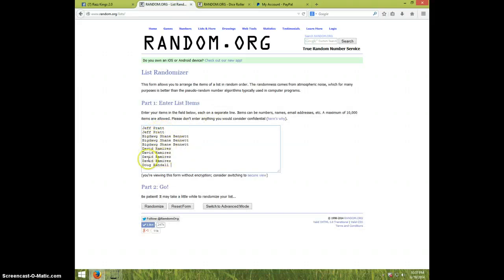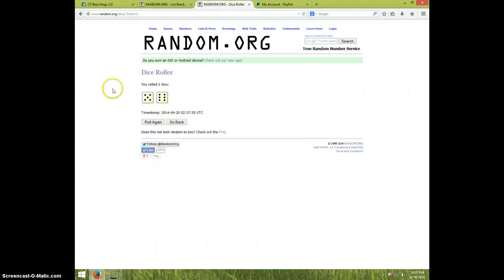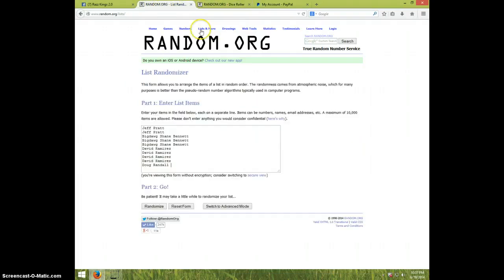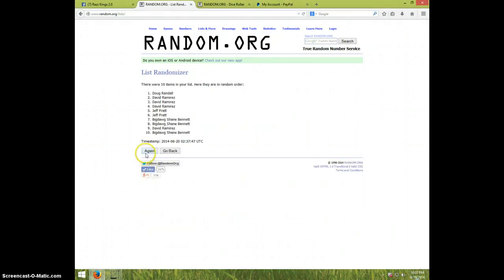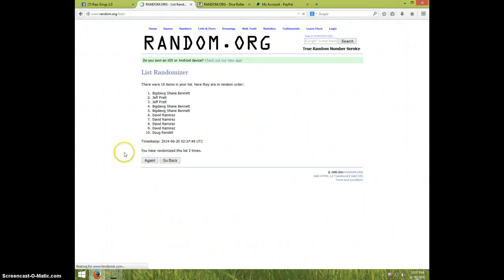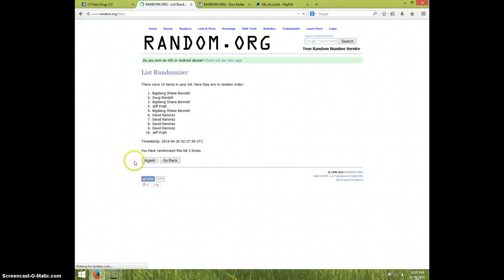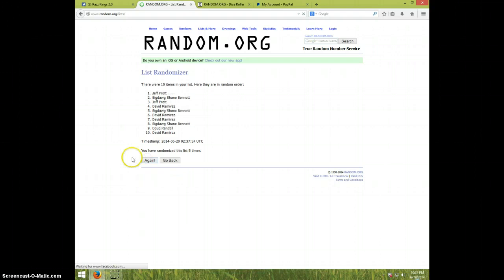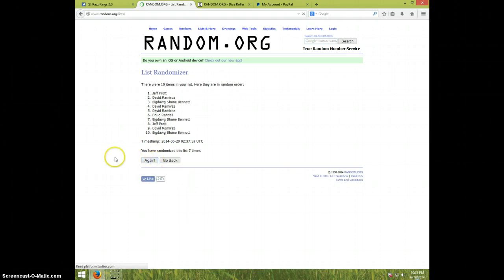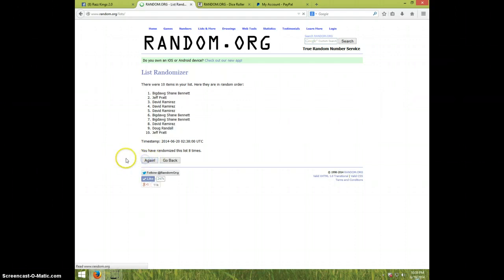David for four and Doug for one. 11 times, 1037, good luck. One, two, three, four, five, six, seven, eight, nine.